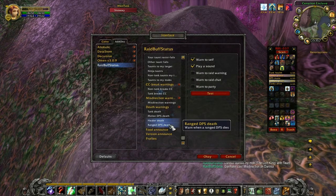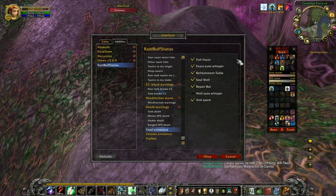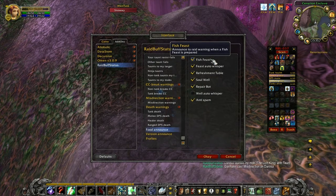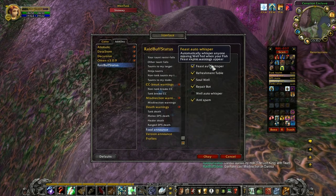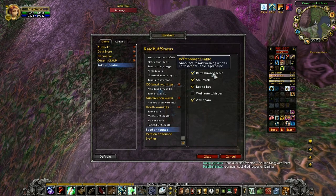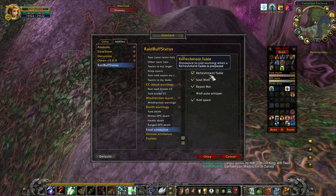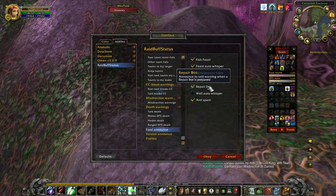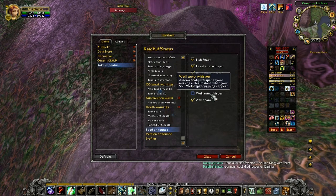The food announce options are very handy. What Raid Buff Status will do is if someone places a fish feast, it will do a raid warning so everyone knows it's gone down. It will do a raid warning when the fish feast is about to expire, and in addition, when it does the expire warning, it will automatically whisper everybody who isn't well fed.